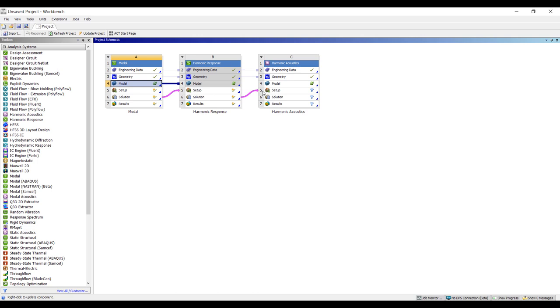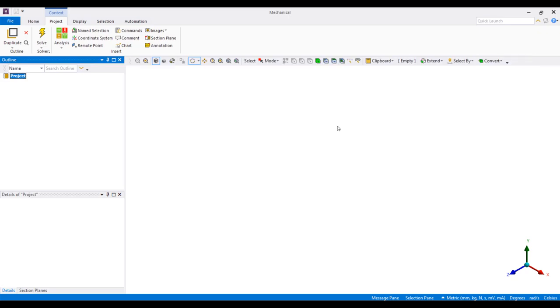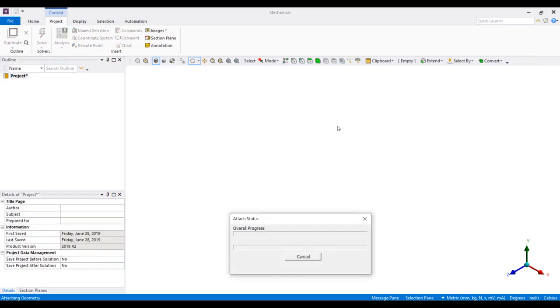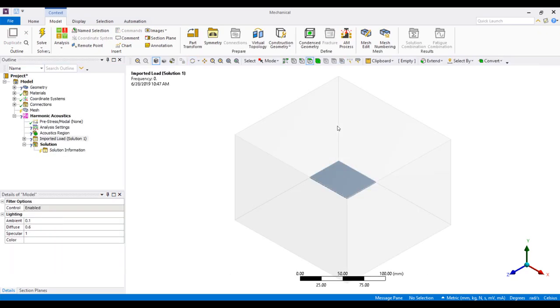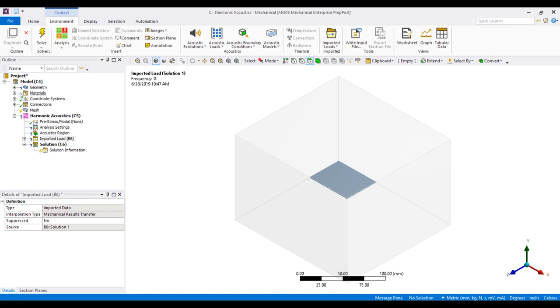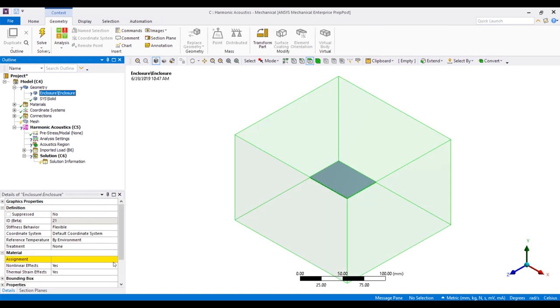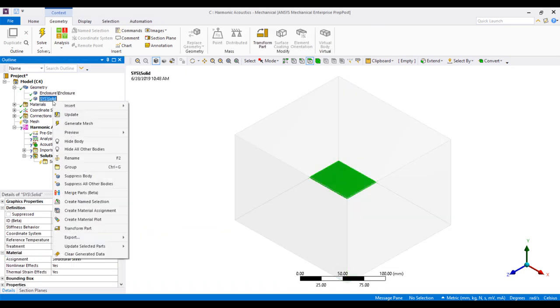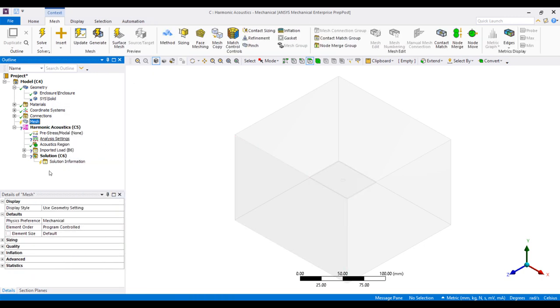So once that's completed, we can then send the simulation to an acoustic simulation. In acoustic simulation, we'll get rid of the solid parts, leave the fluid domain or the air around the air box I created. And we'll calculate the acoustic performance inside of that volume. So the enclosure here will be air. And we won't need our solid anymore.